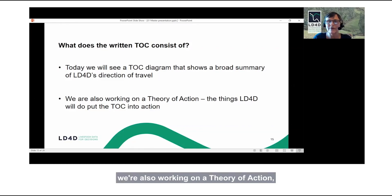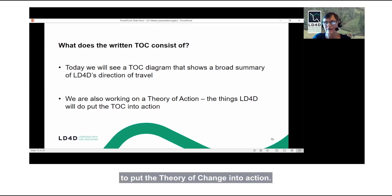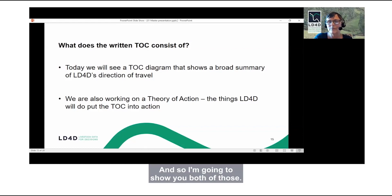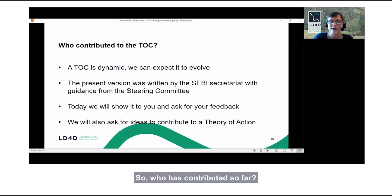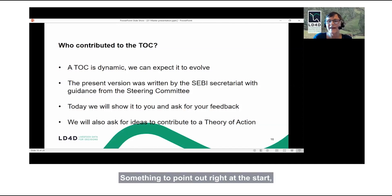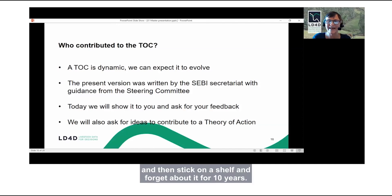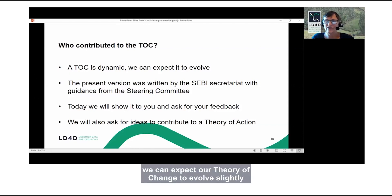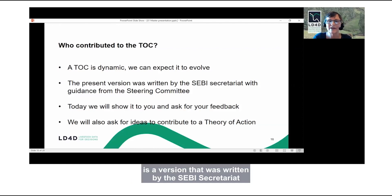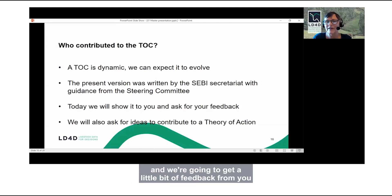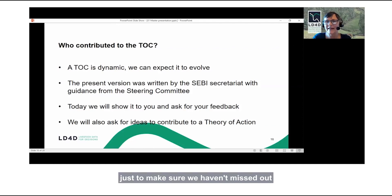There are two elements to what we've been writing down. One is a theory of change diagram that puts on one page a very broad summary of the general direction of travel for LD4D. We're also working on a theory of action — a slightly longer document that describes in more detail the things LD4D is going to do to put the theory of change into action. The theory of change is dynamic — it's not something you write down and stick on a shelf for 10 years. As the community evolves, we can expect it to evolve too. What we have at the moment is a version written by the SEBI Secretariat with guidance from the steering committee.